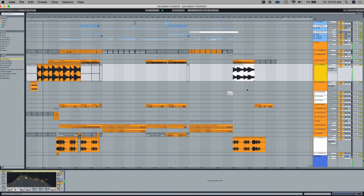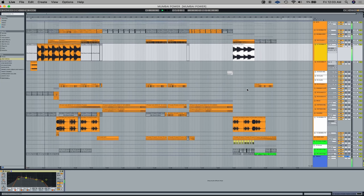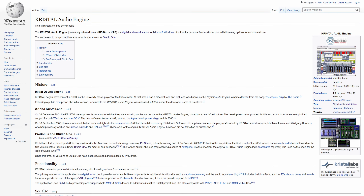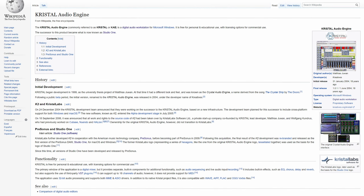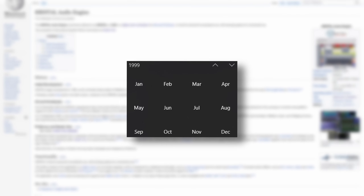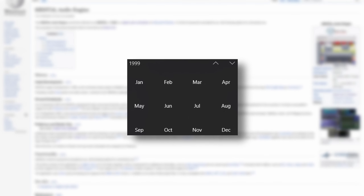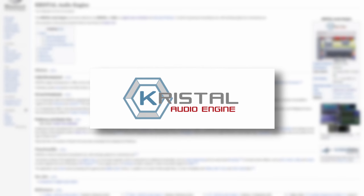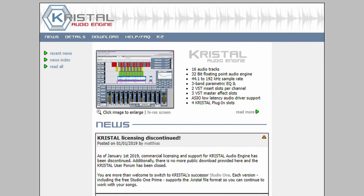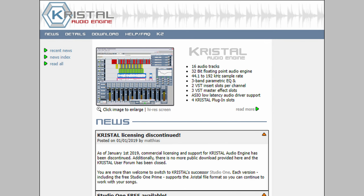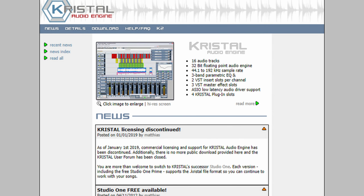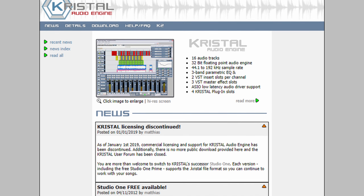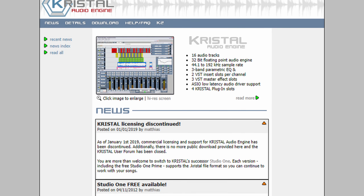We still love all different DAW users here in the Squash community though. Anyways, its history dates back all the way to 1999, with the precursor to Studio One being the Crystal audio engine. Let's take a closer look at how Crystal turned into Studio One, and a brief dive into the history of the creator.